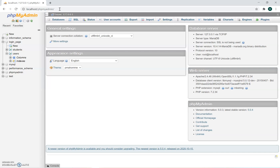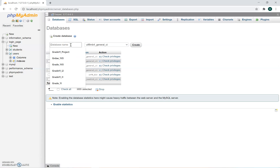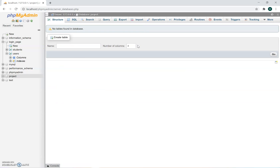The first thing I'm going to do is create a database. You're going to name it your project name — I'm just going to call it 'project' for now — and press Create. You can see the project has been created on the left.